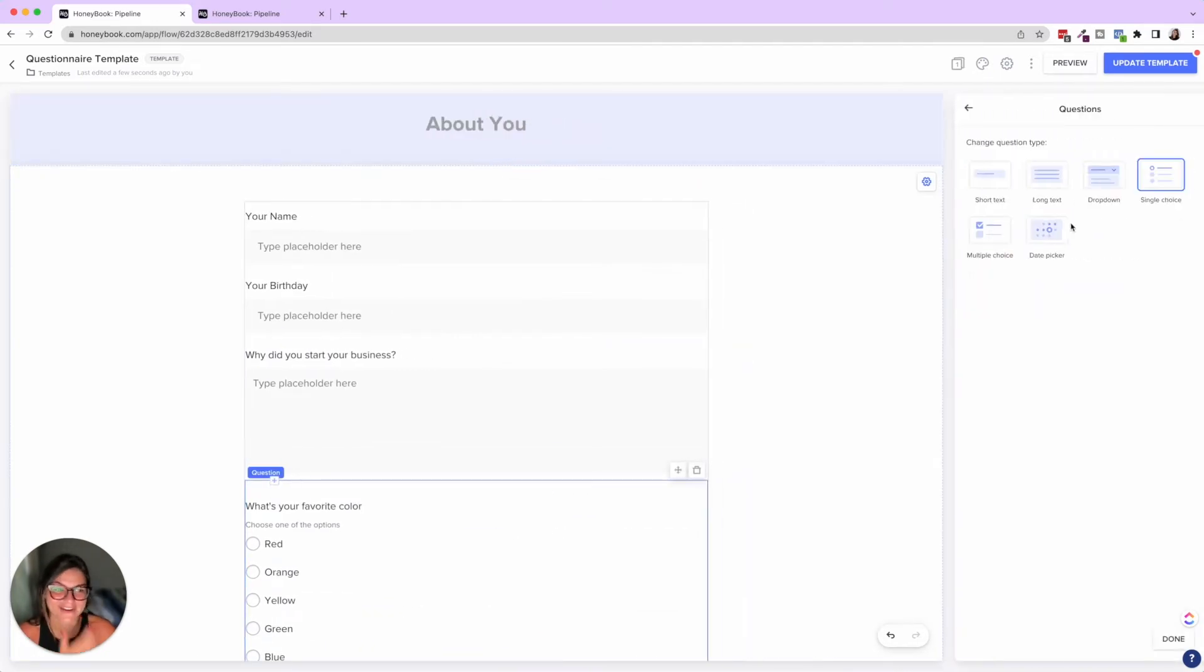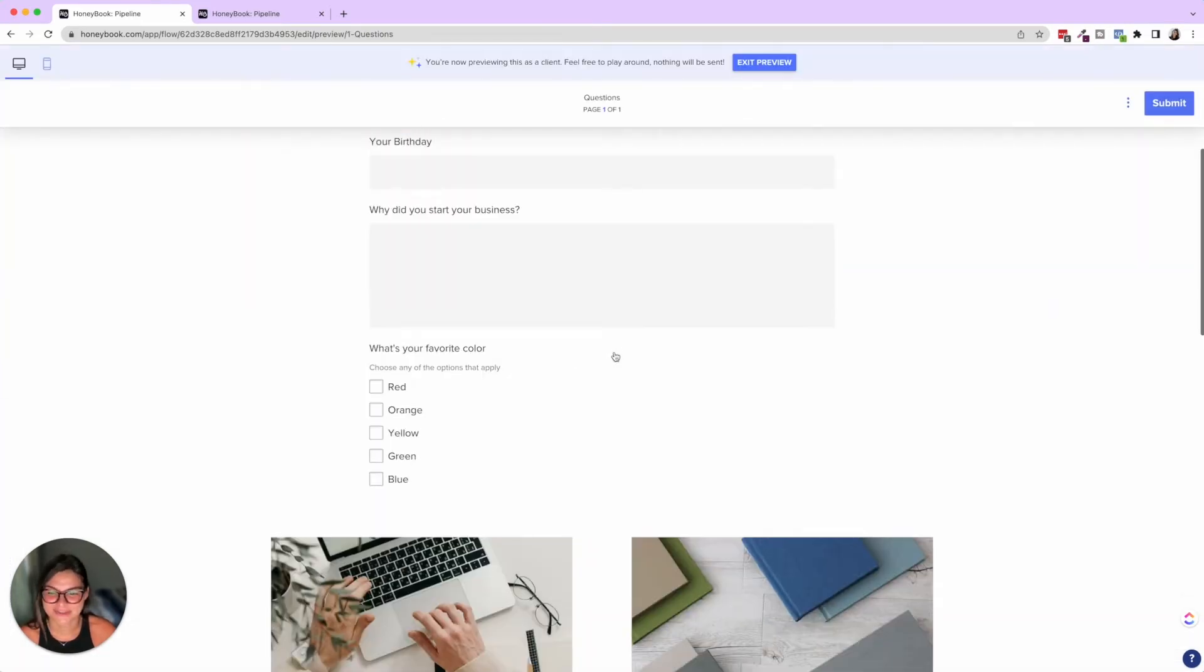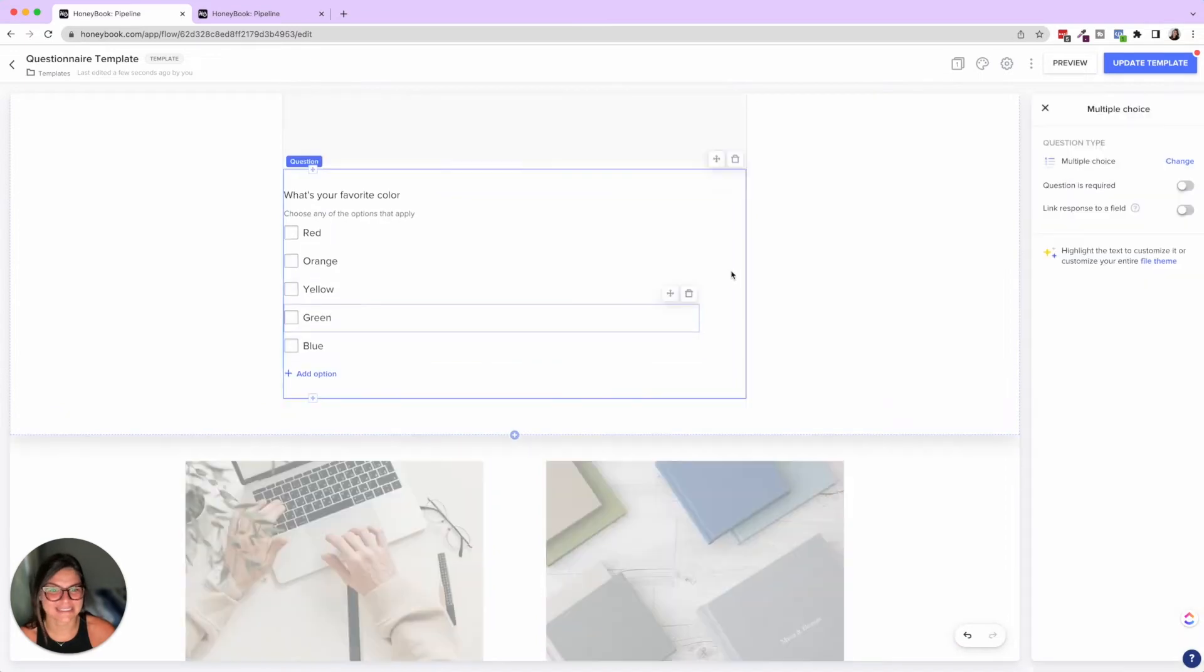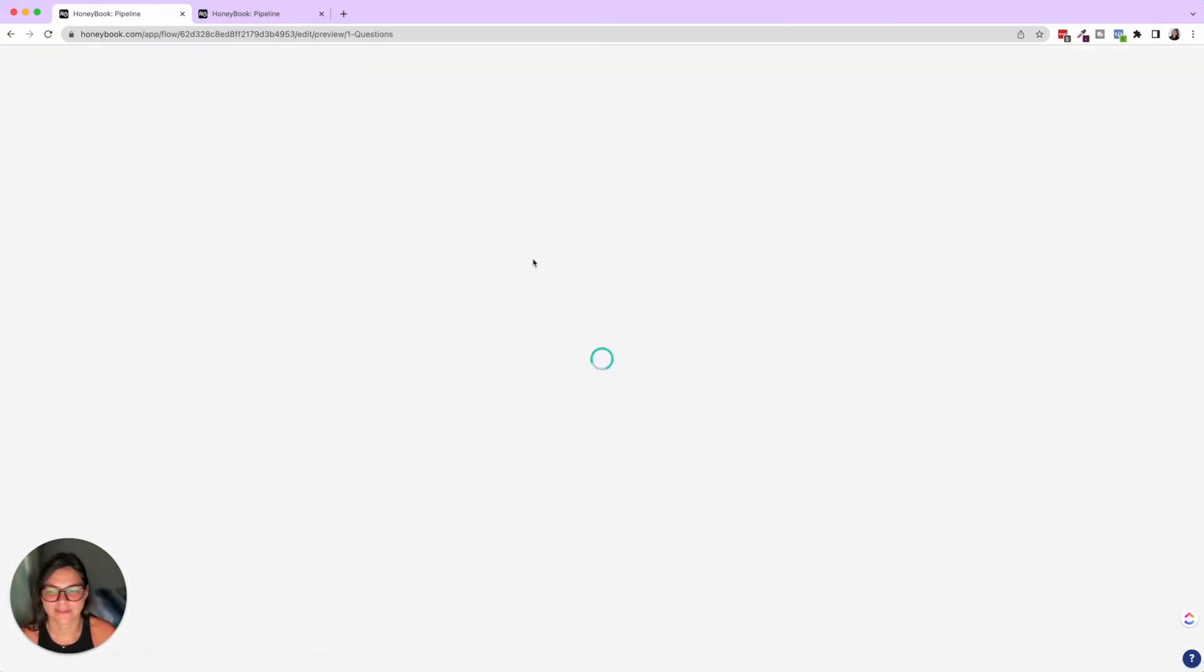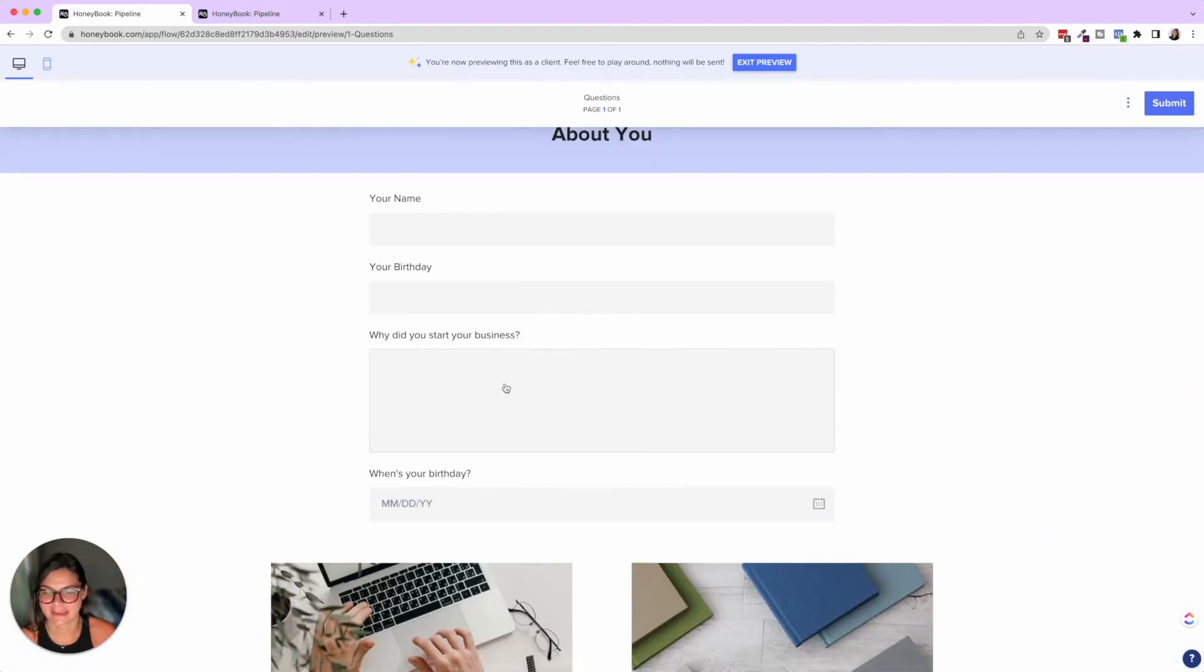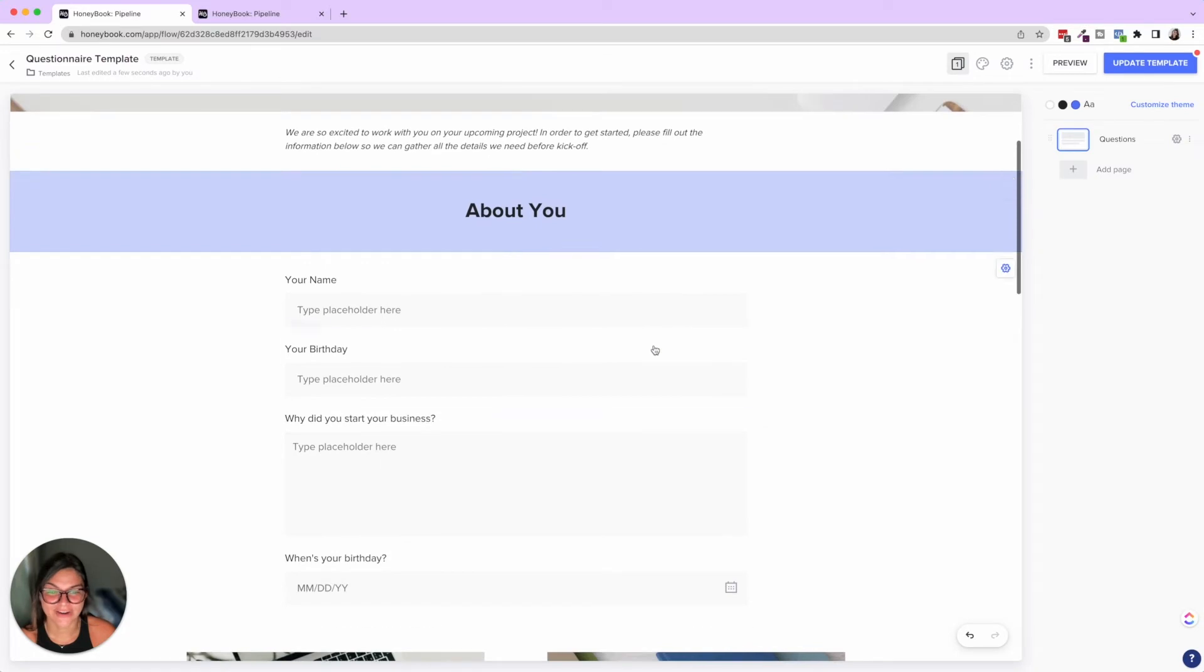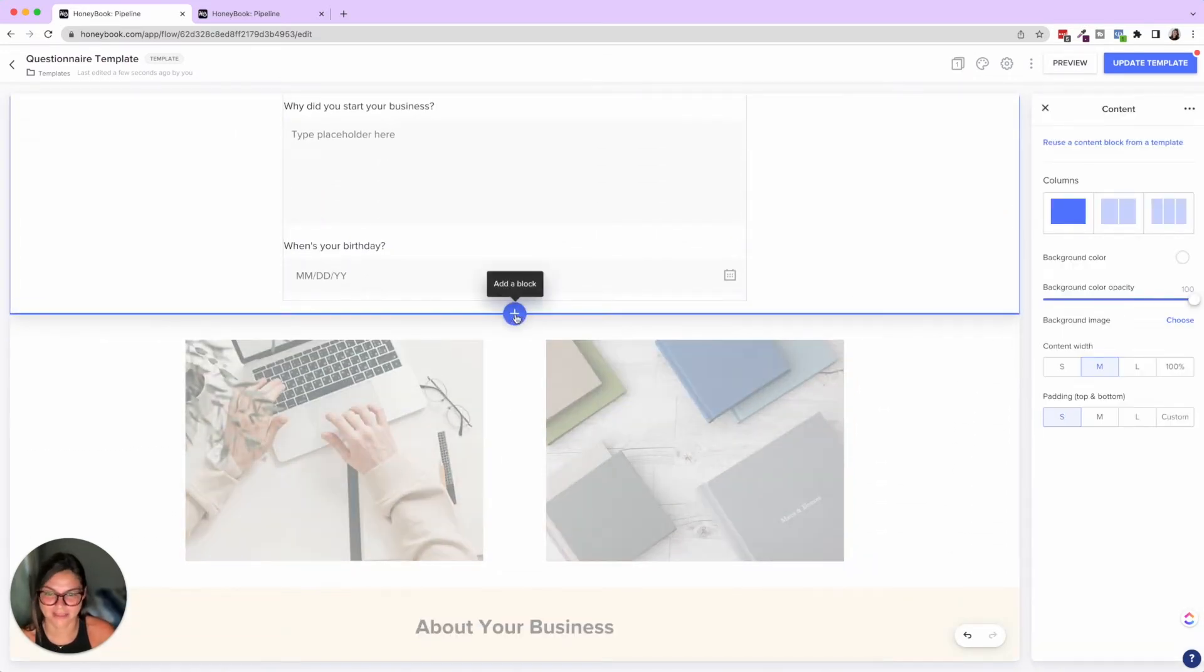And then multiple choice, that one's very similar. That is where they can select multiple. So here we have red, orange, yellow, and then exit preview. And then the last one is date picker. So this would be when's your birthday. And if I preview this, then they're able to actually pick a date on here.